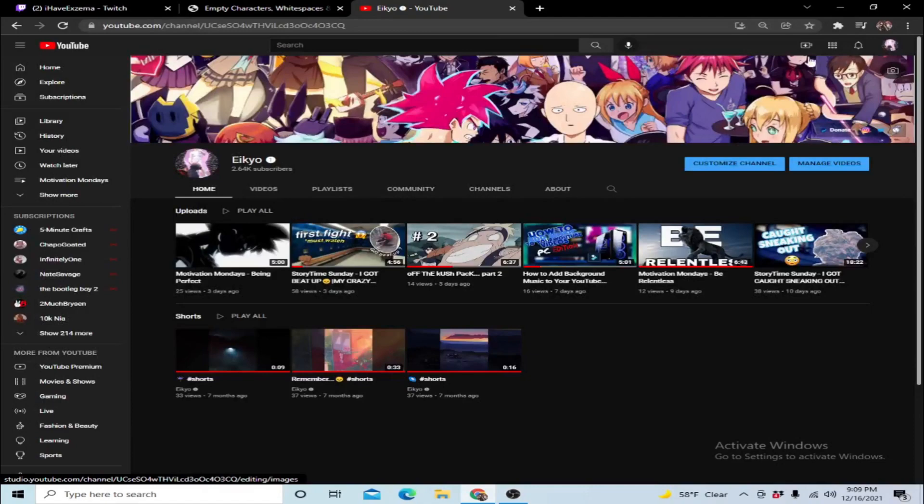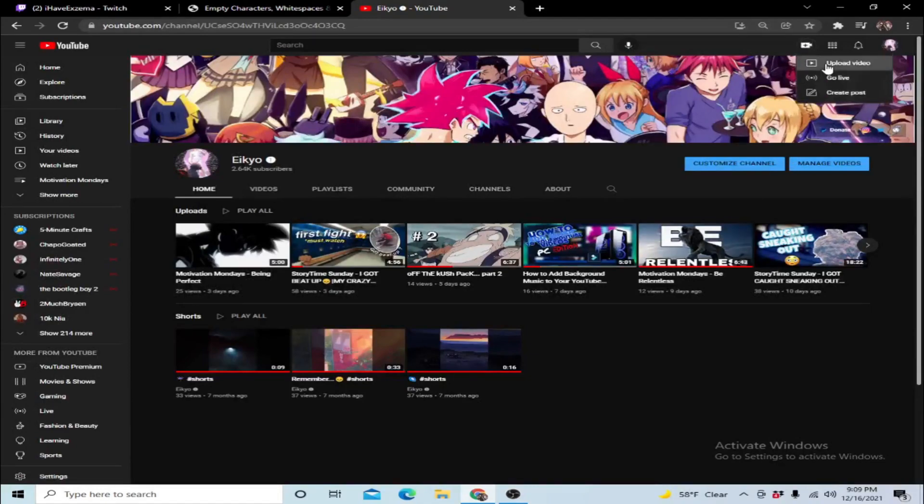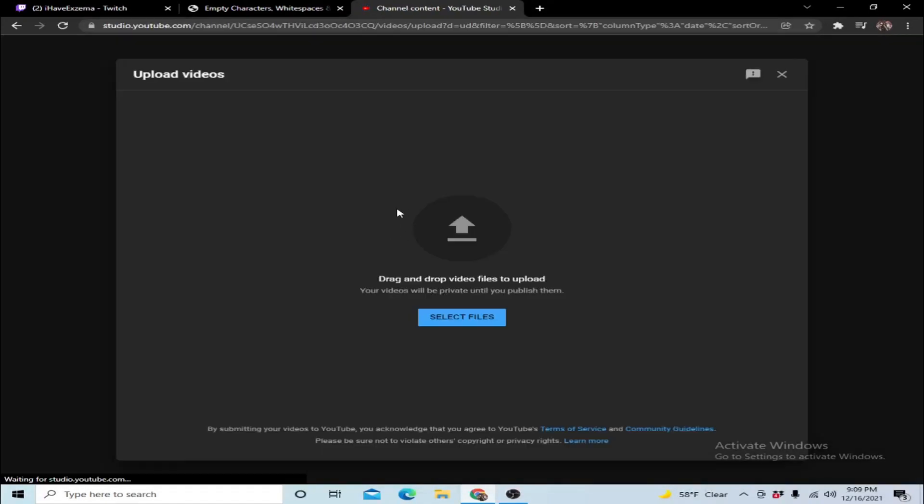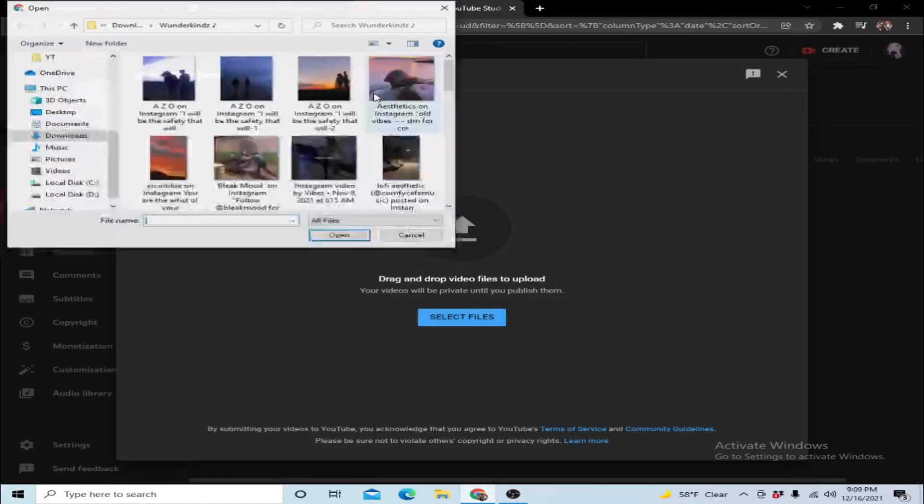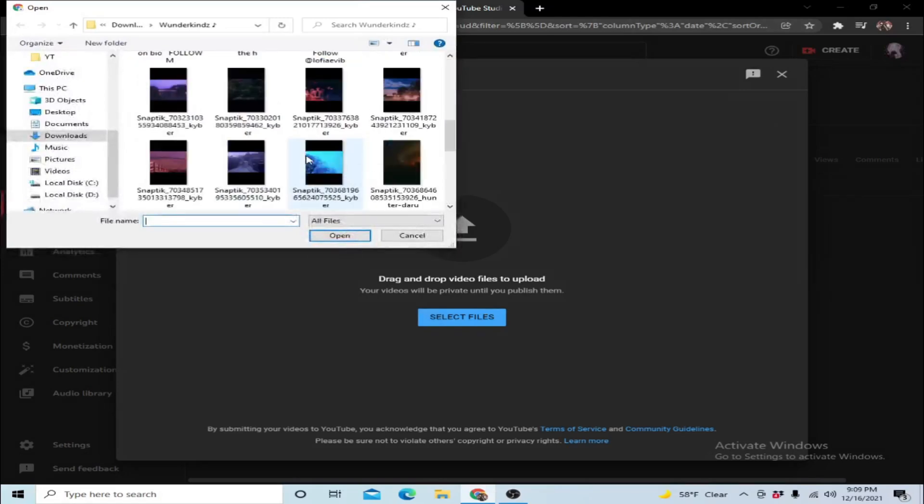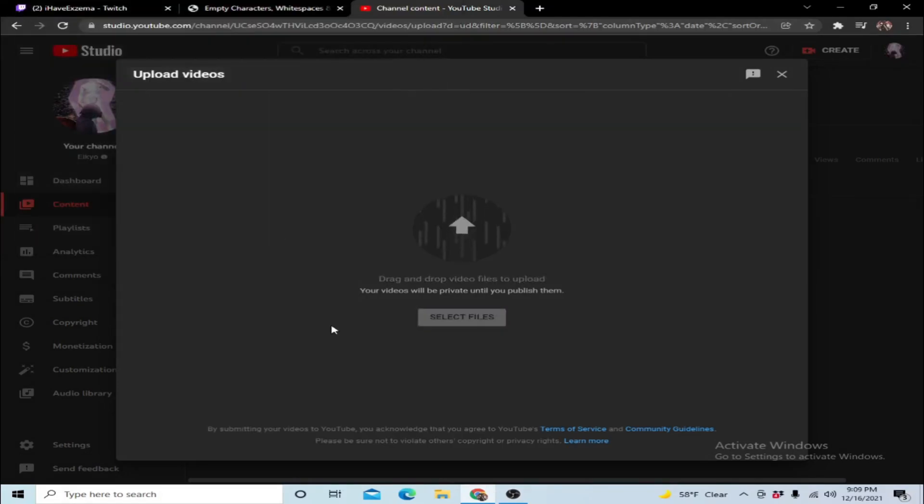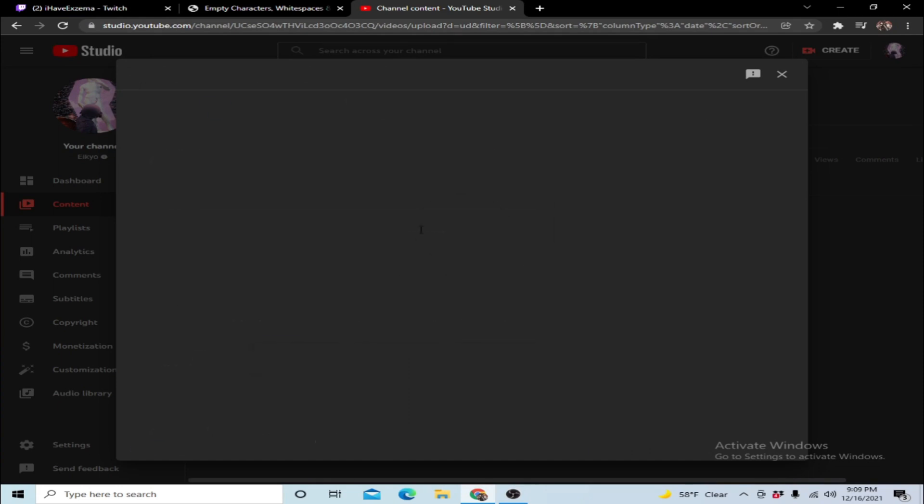And once you do that you want to go back to YouTube, create, upload video. Select the file, it really doesn't matter what type of video you want, it can literally be anything. But let's say this video, give it some time to load.